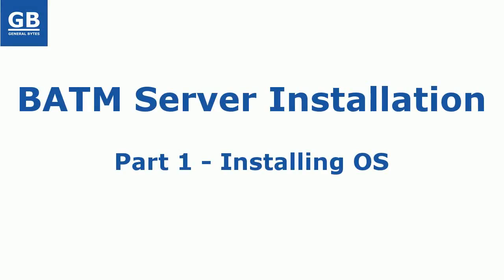Hi, BATM server runs on Linux. In this video I will show you how to install Linux server, specifically Ubuntu Server 14.04. If you already have Linux installed you may continue with next video.